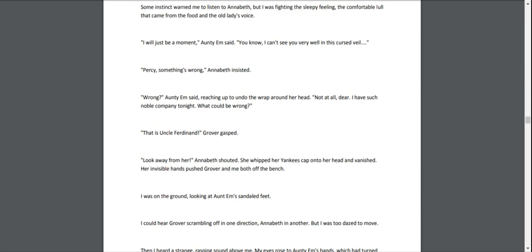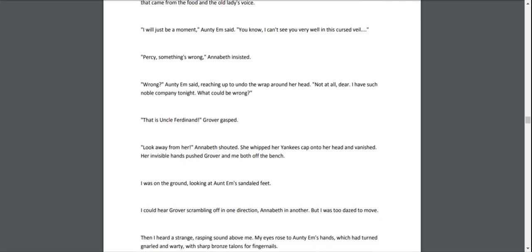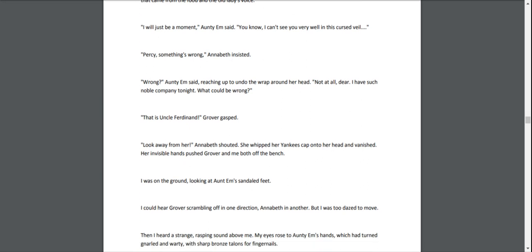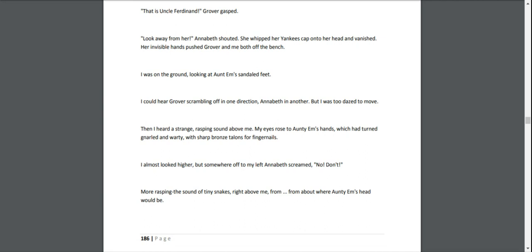"That is Uncle Ferdinand!" Grover gasped. "Look away from her!" Annabeth shouted. She whipped her Yankees cap onto her head and vanished. Her invisible hands pushed Grover and me both off the bench. I was on the ground, looking at Aunty Em's sandaled feet. I could hear Grover scrambling off in one direction, Annabeth in another, but I was too dazed to move.